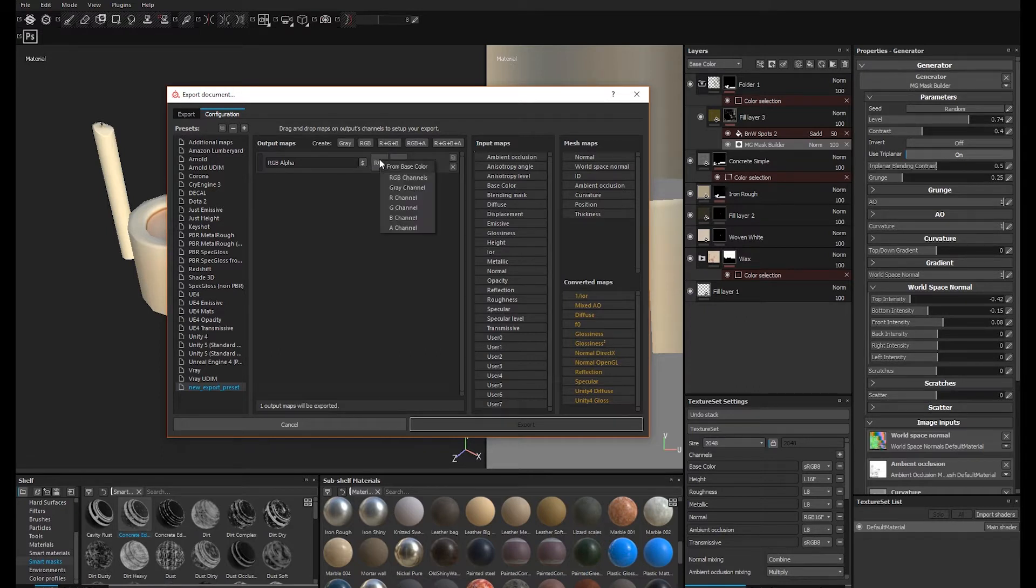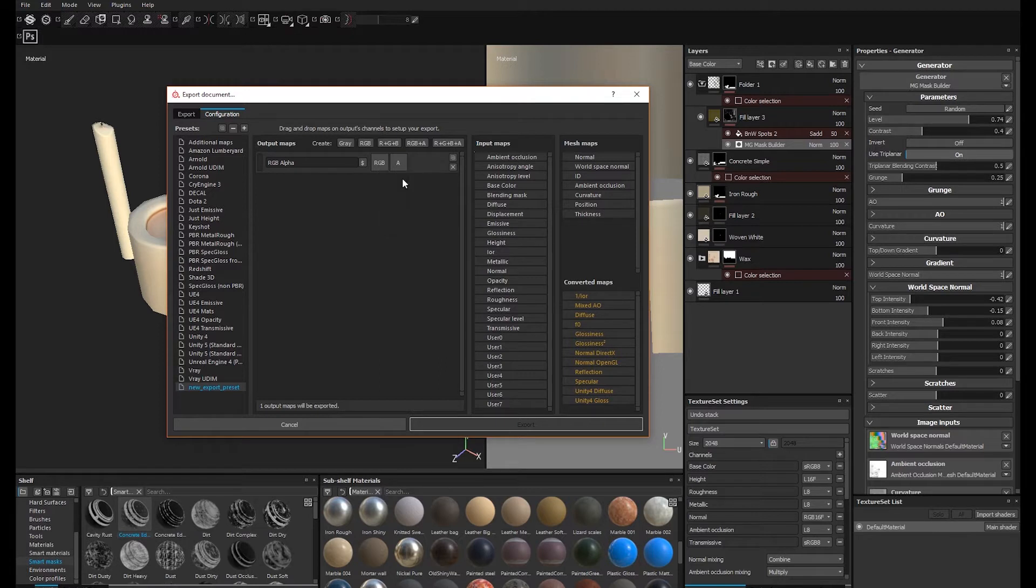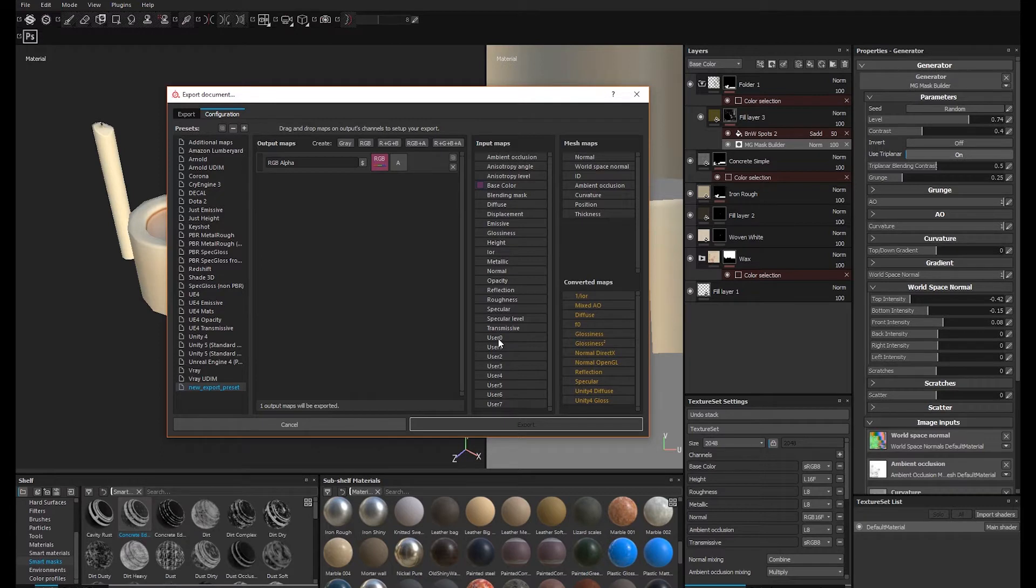There's no alpha input in this project because I haven't enabled alpha in my texture set settings. I did enable transmissive, however. That's the main difference between my typical export config and the one I set up for meshes with a transmissive map.